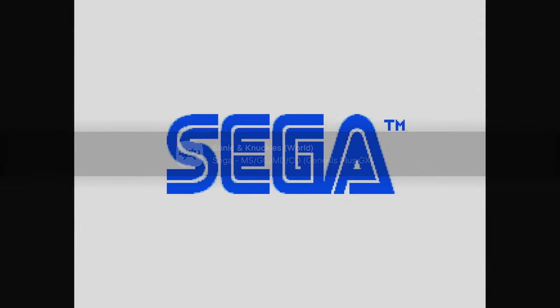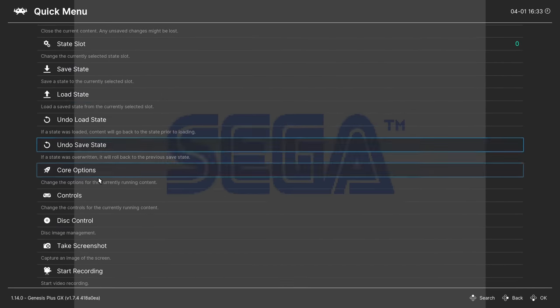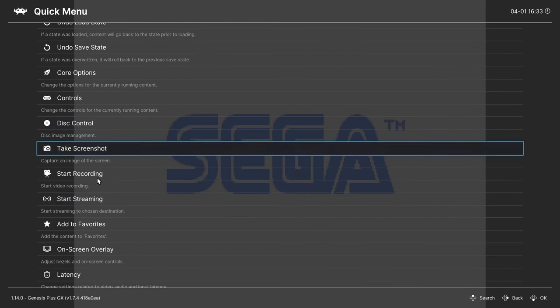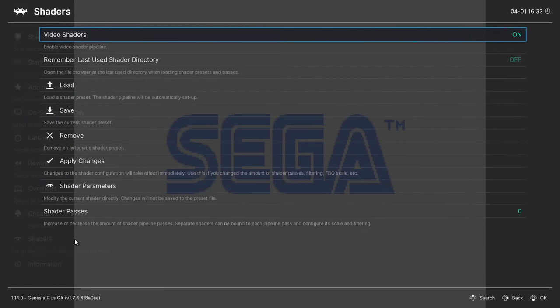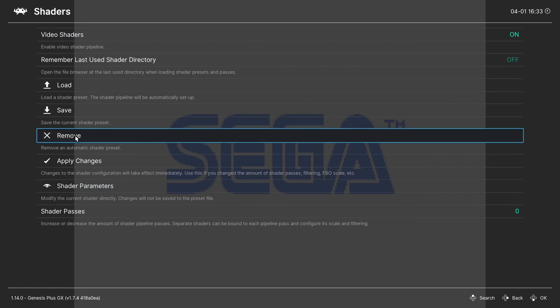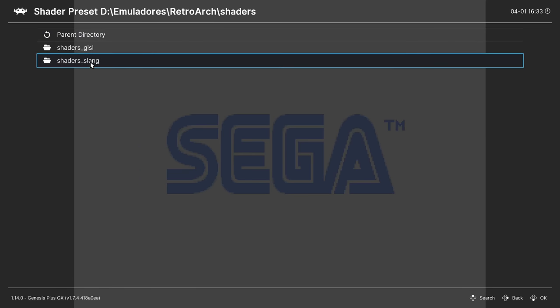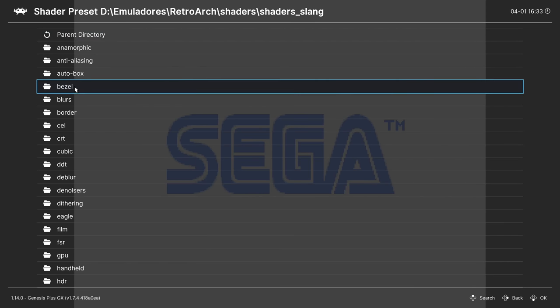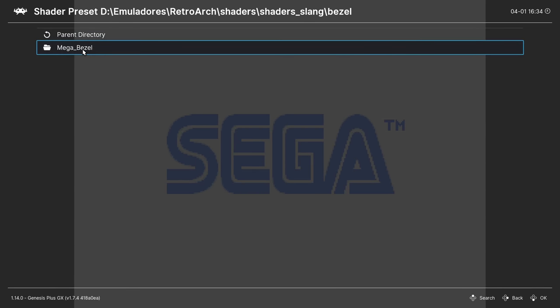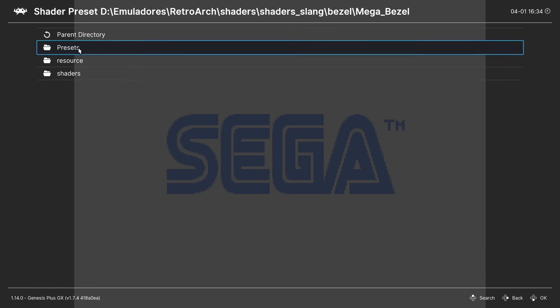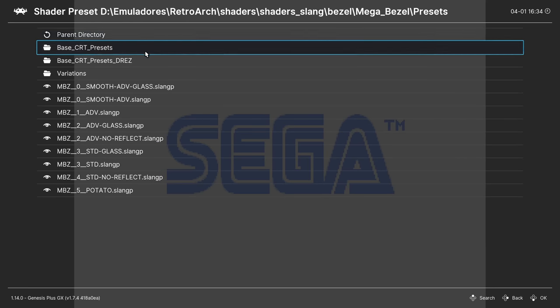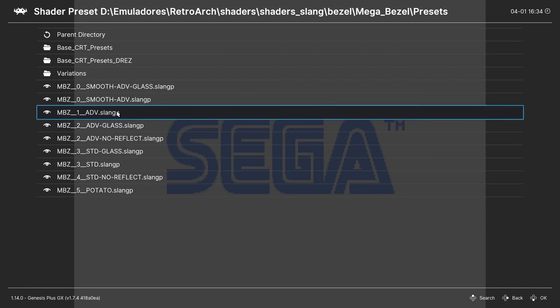Now press the F1 keyboard key. Scroll down to shaders, load shaders, shaders slang, Bezel, MegaBezel. Go to the presets and load whatever preset you want.